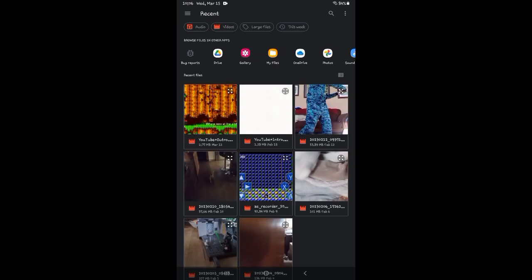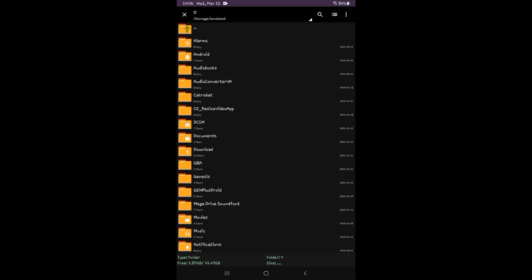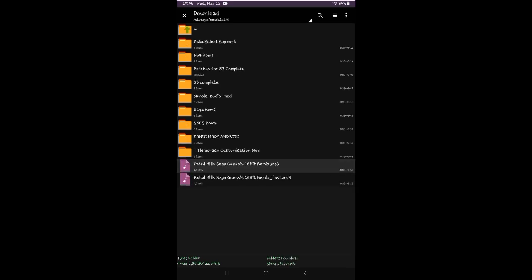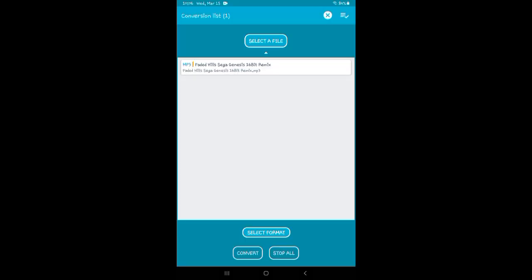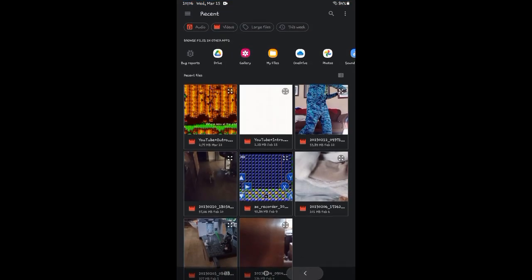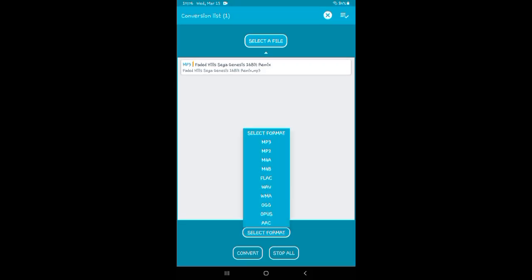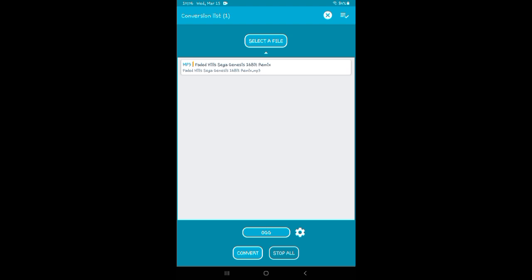Now select the file, select your two files. Download and choose the two you want to convert. Select format OGG, then convert it — it should take a couple of seconds.